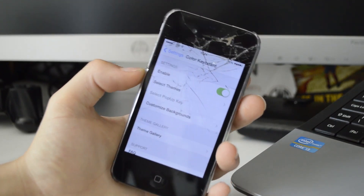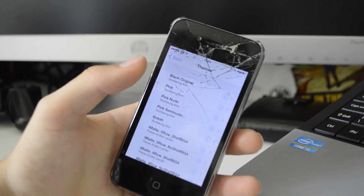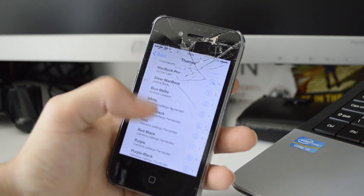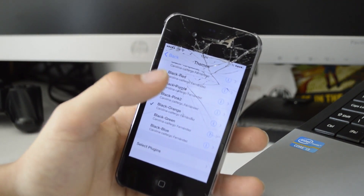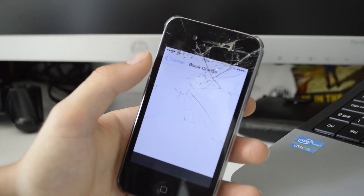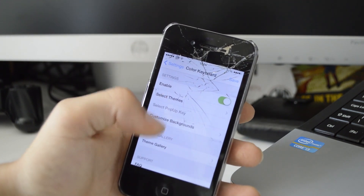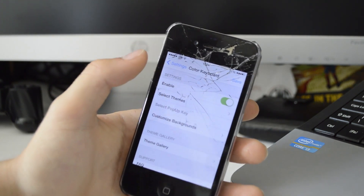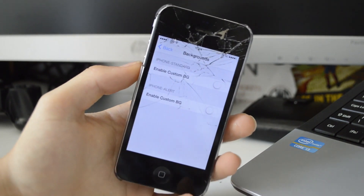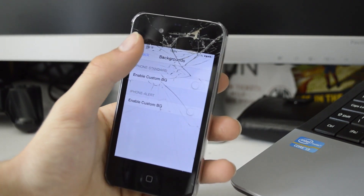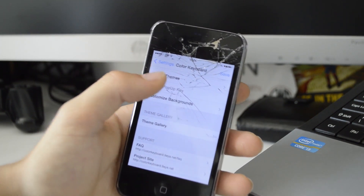Next up we have Color Keyboard. I don't find myself using this a whole load as I quite like the stock iOS 7 keyboard, but it works. Color Keyboard is always a very popular tweak — you can change the color of your keyboard. Say you want a black and orange keyboard, you click the info button and it brings up a screenshot of what the keyboard looks like. You can save it and also customize the background, even using one of your wallpapers.